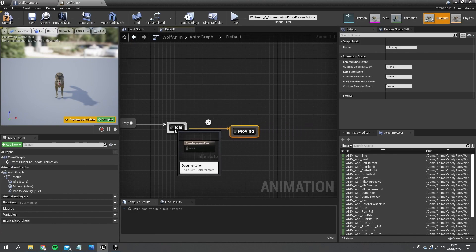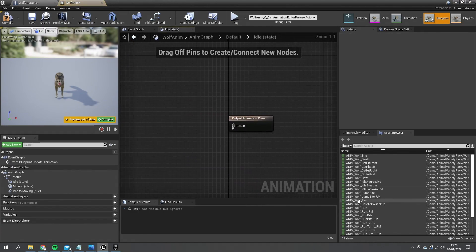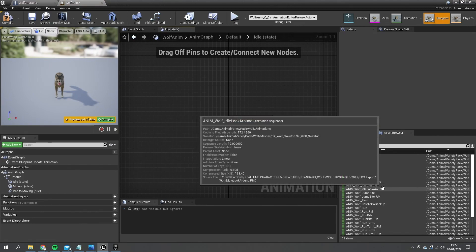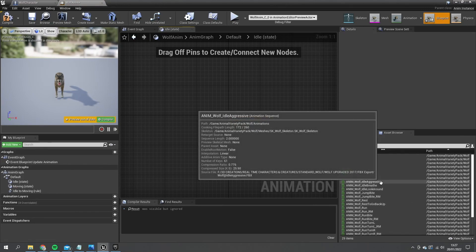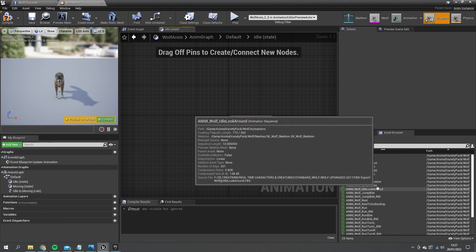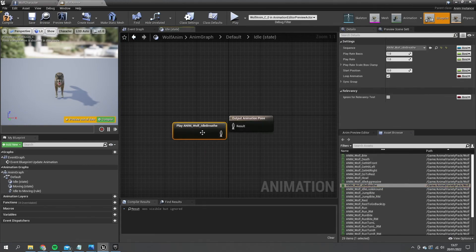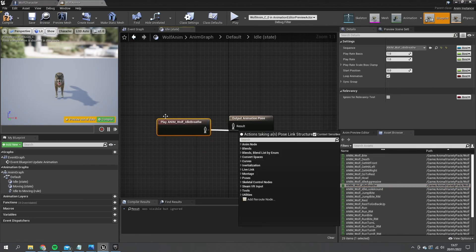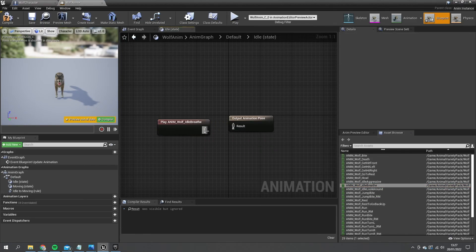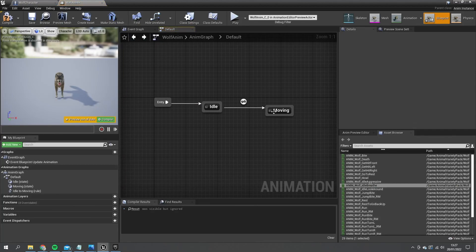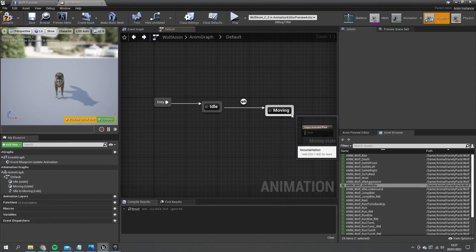And in idle here we're going to put in our idle animation that we have on our list. For idle breath, look around, and aggressive. We'll just do idle breathe. Moving though is going to be a blend space. So we have to make a blend space for this.